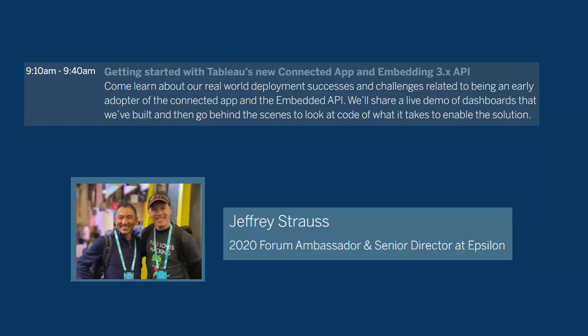Today's topic is connected app. That is a feature released a few months ago, maybe a year ago. Jeff is going to show us how it works in the real world. I'm excited to learn from Jeff because myself I have not done the connected app yet.